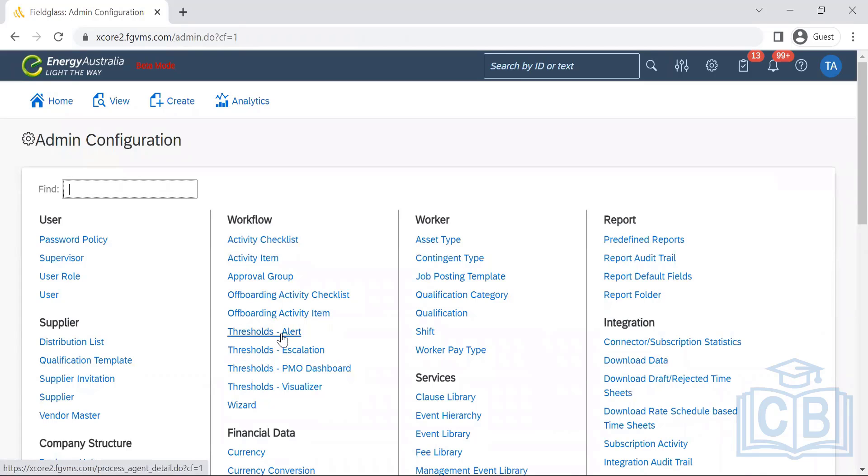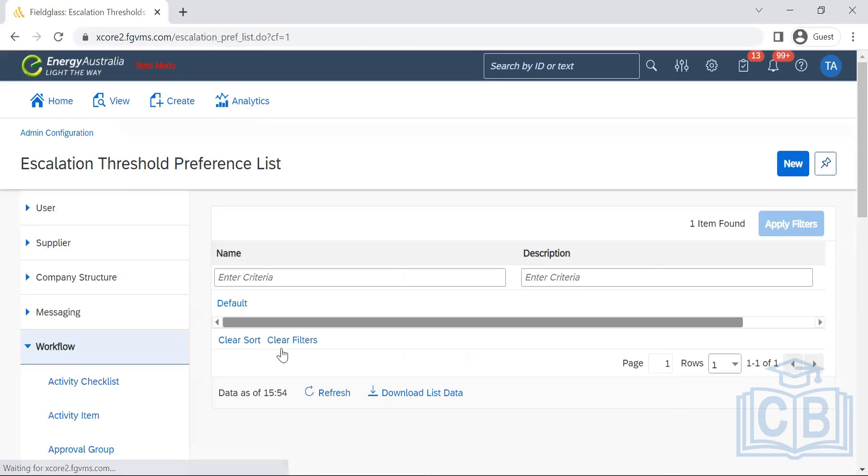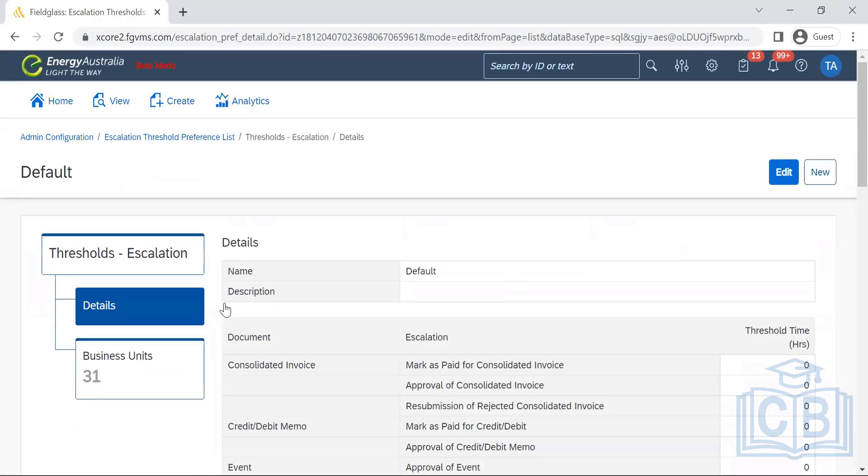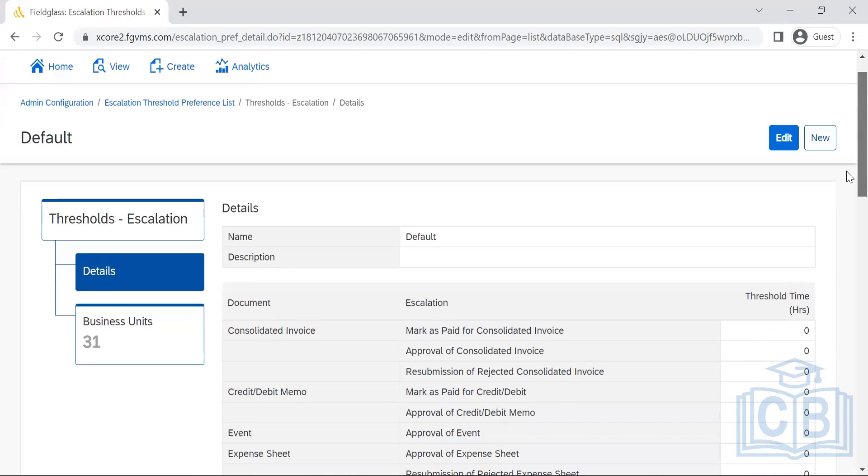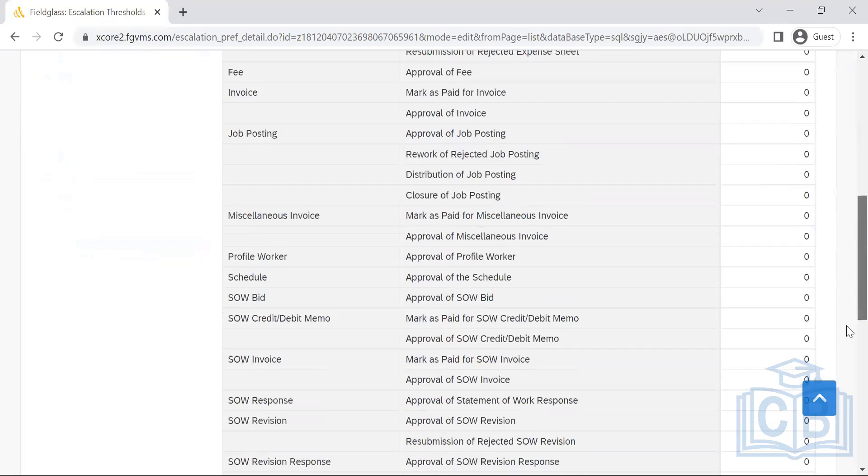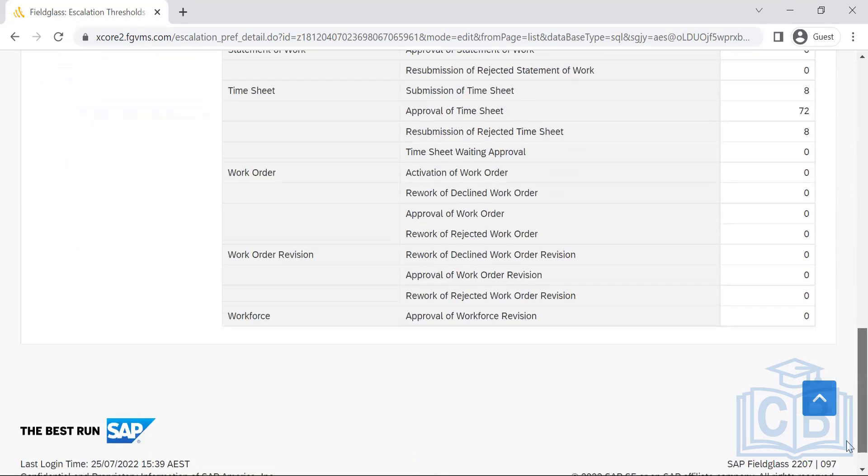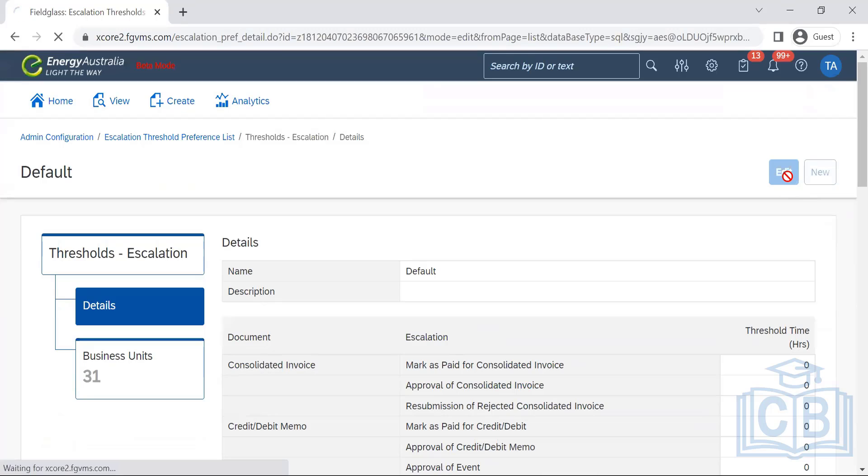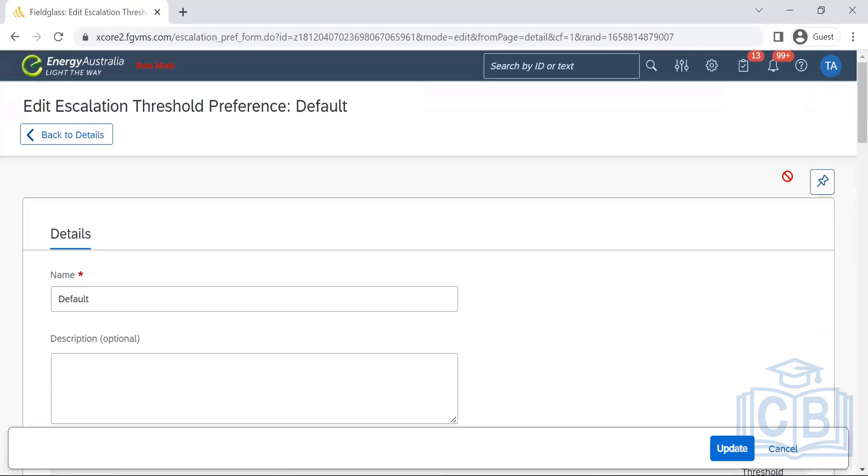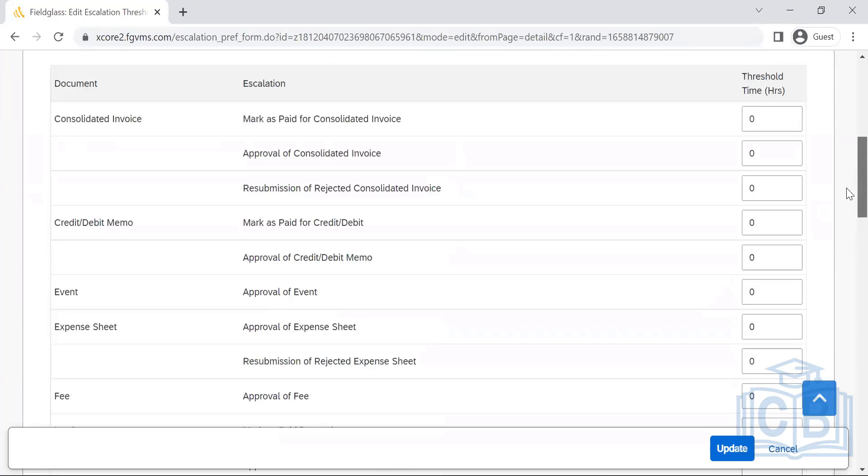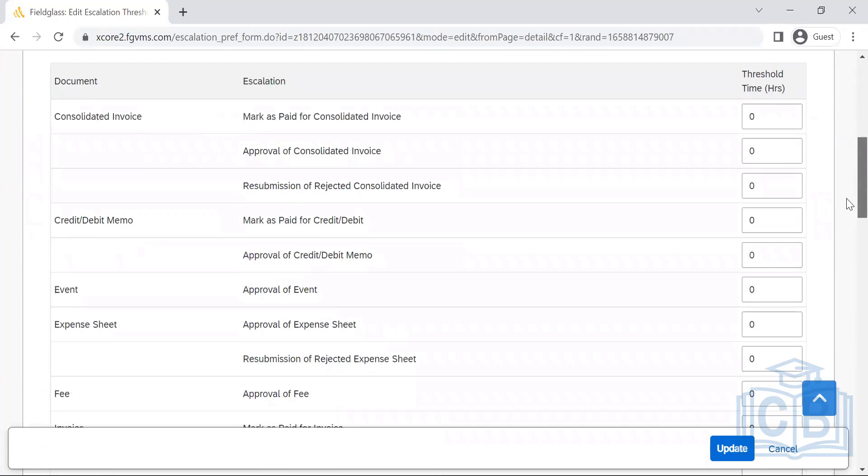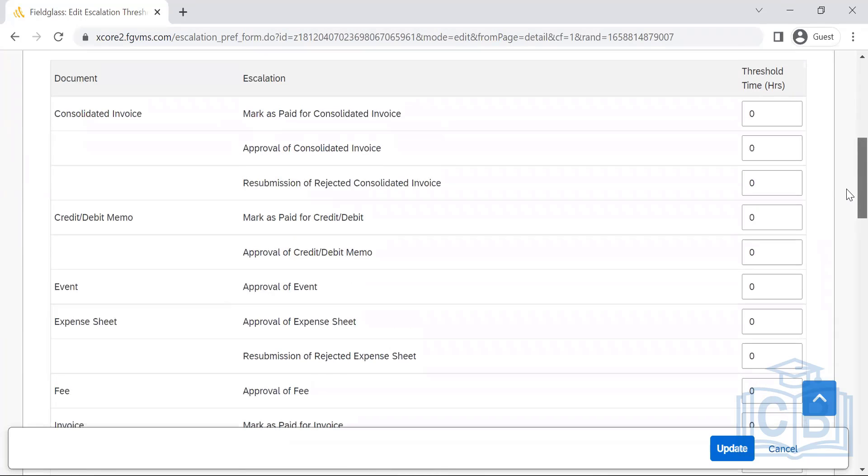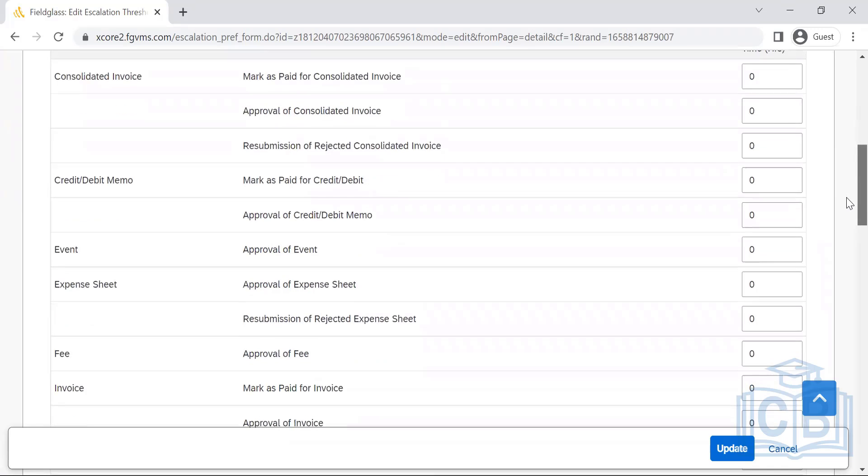So these are the threshold alerts. Alerts are like the notifications. Escalations are to the next level. Even after the notifications or alerts, you have not taken the action. That's when the escalations will be coming into the picture. None of them has been set up. For escalations, they might use different set of requirements.